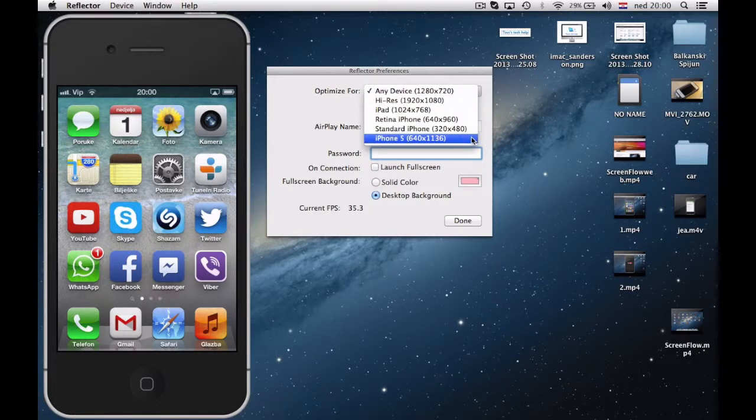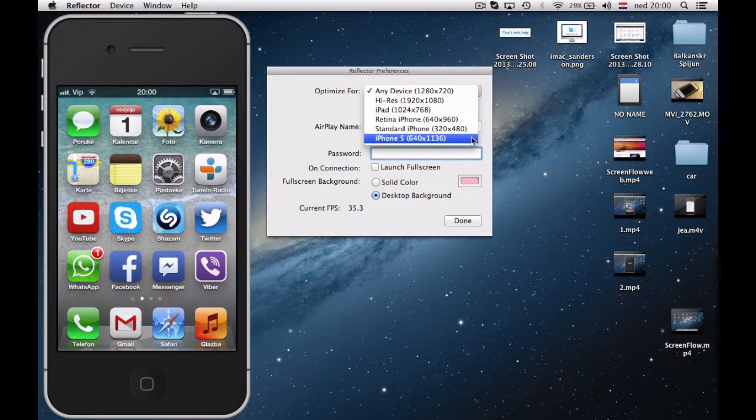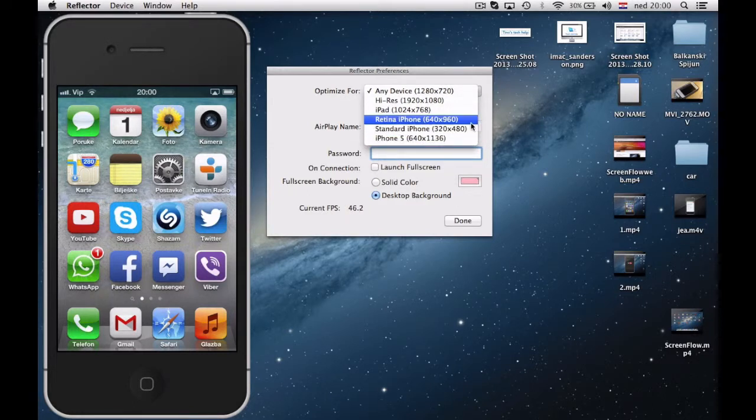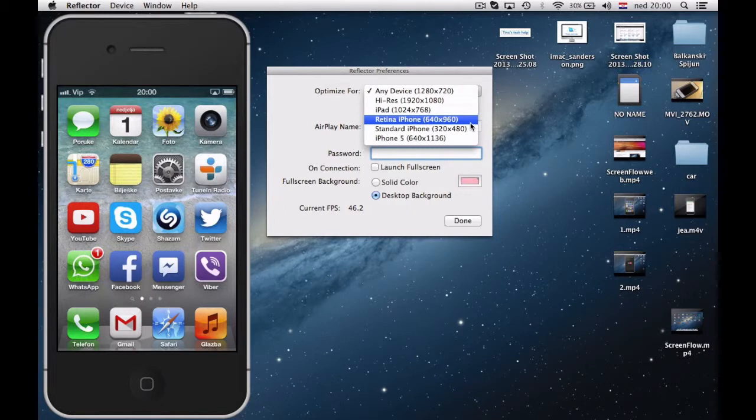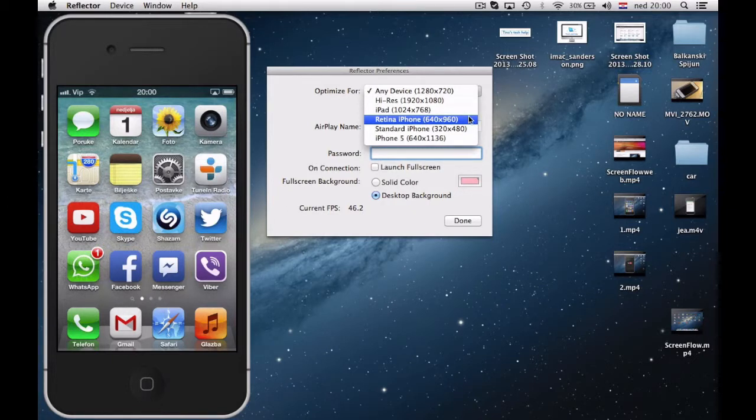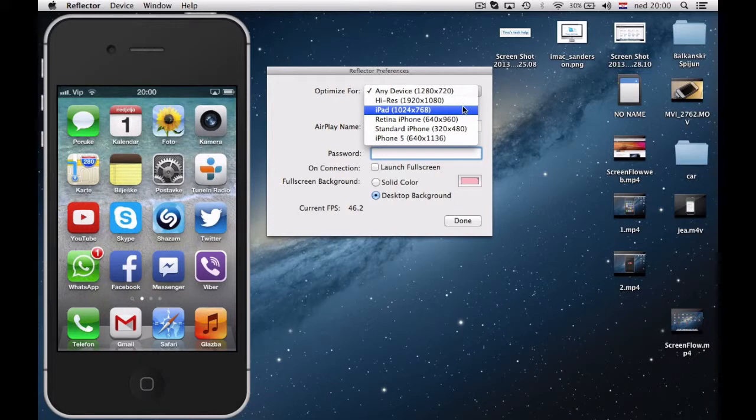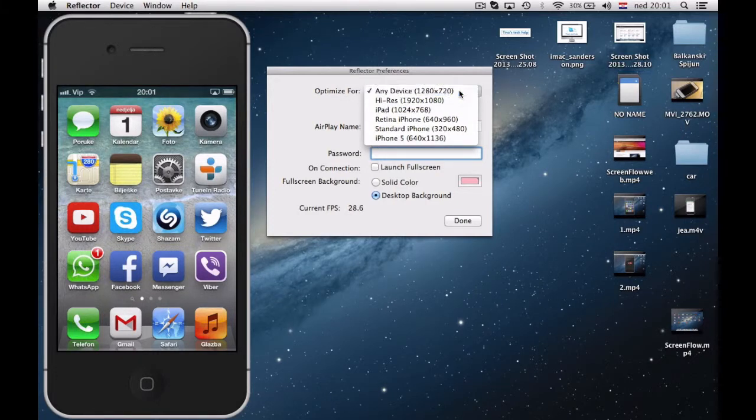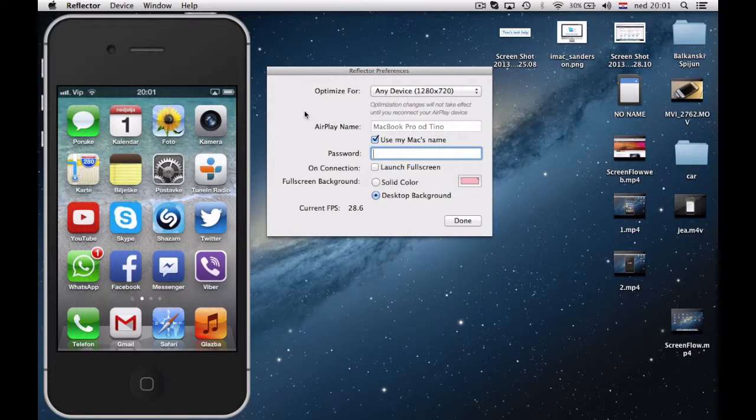So if you have iPhone 5, standard iPhone which are iPhone 3G and iPhone 3GS, Retina iPhone which are iPhone 4 and iPhone 4S, iPad and other devices. But I usually set it to any device so it automatically set best resolution for my device.